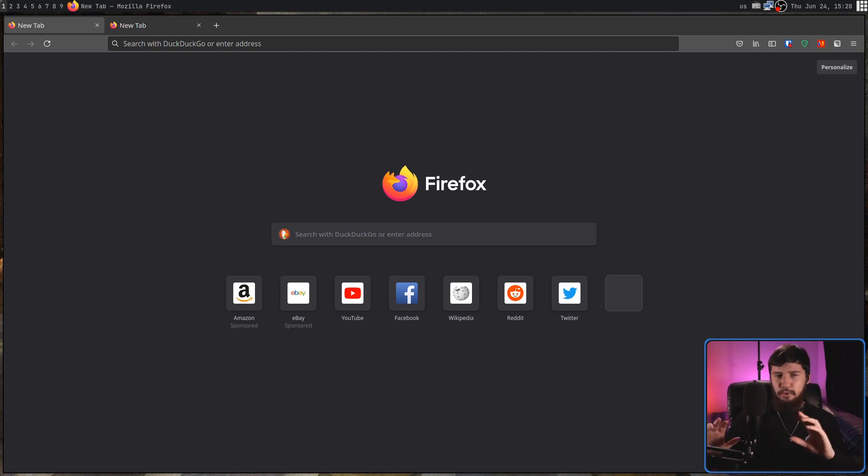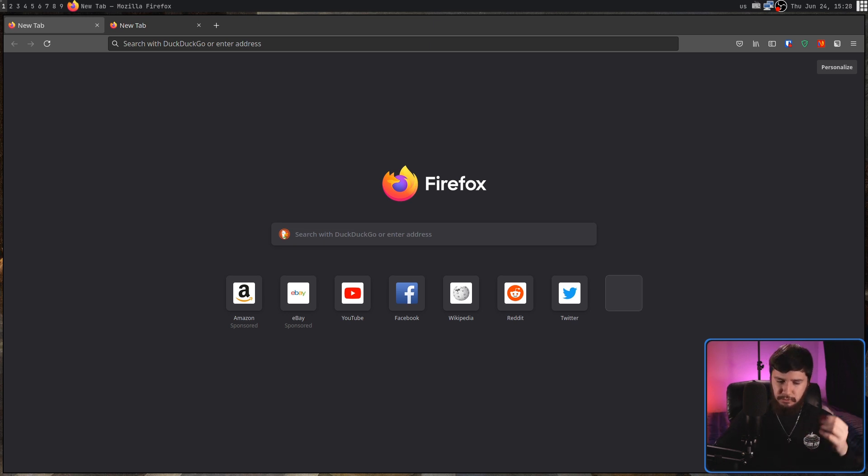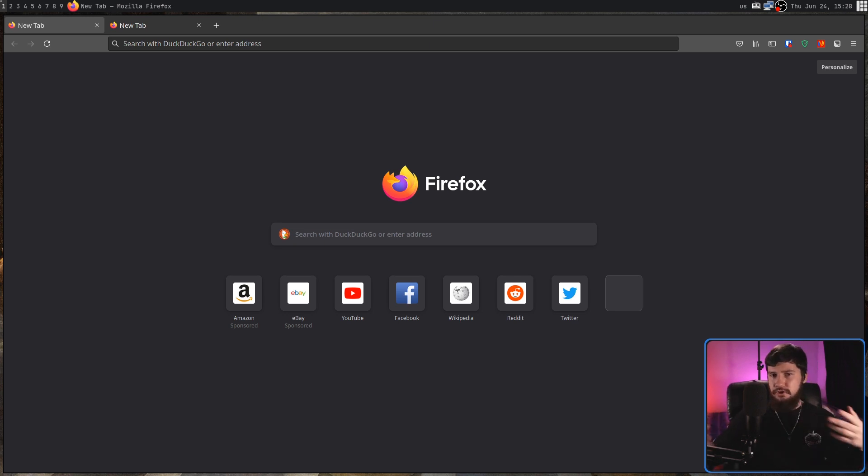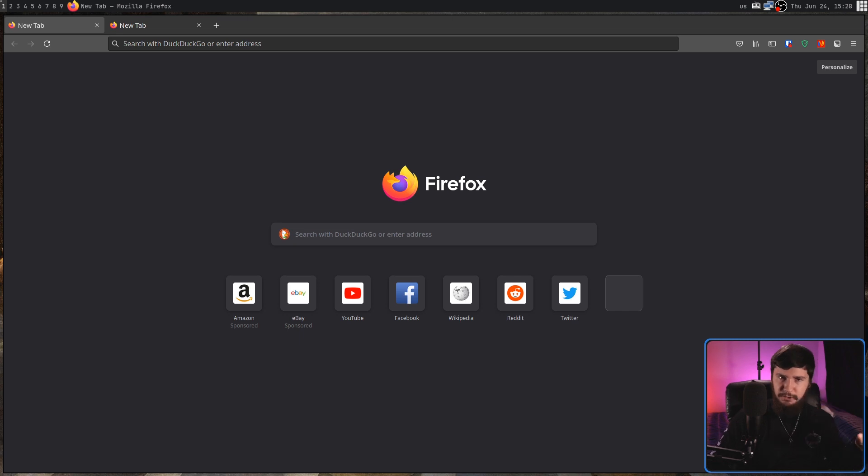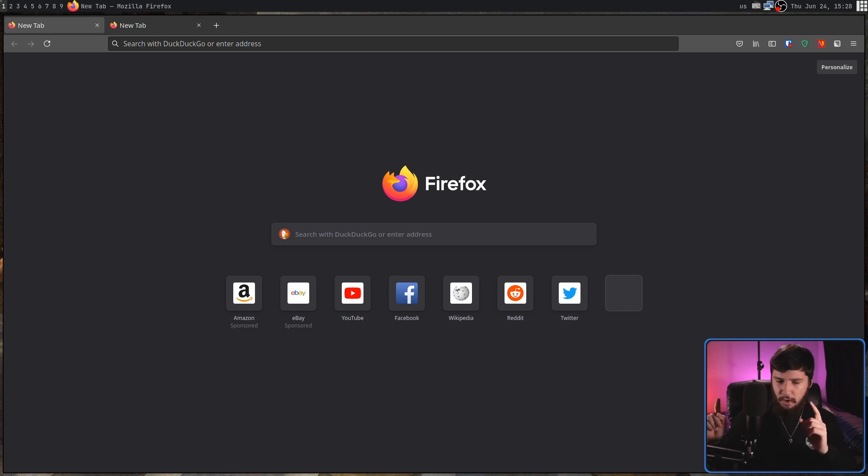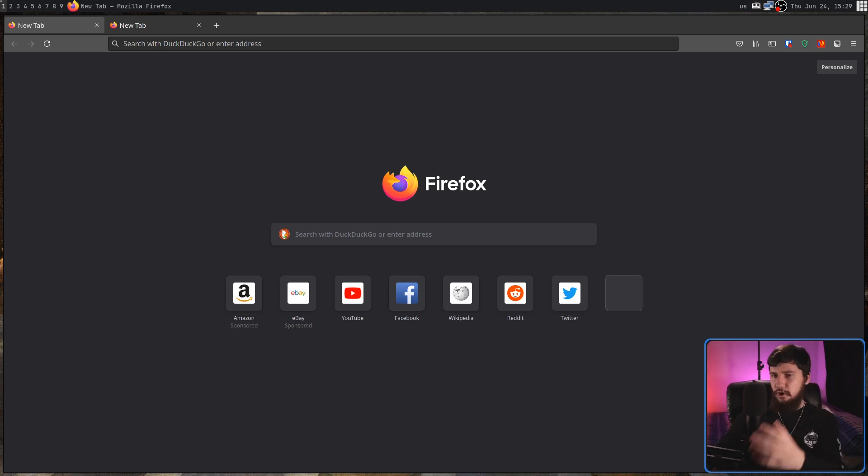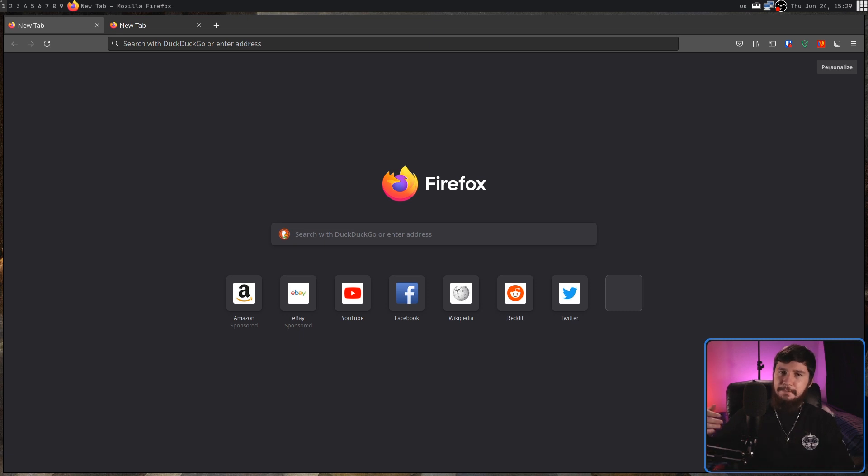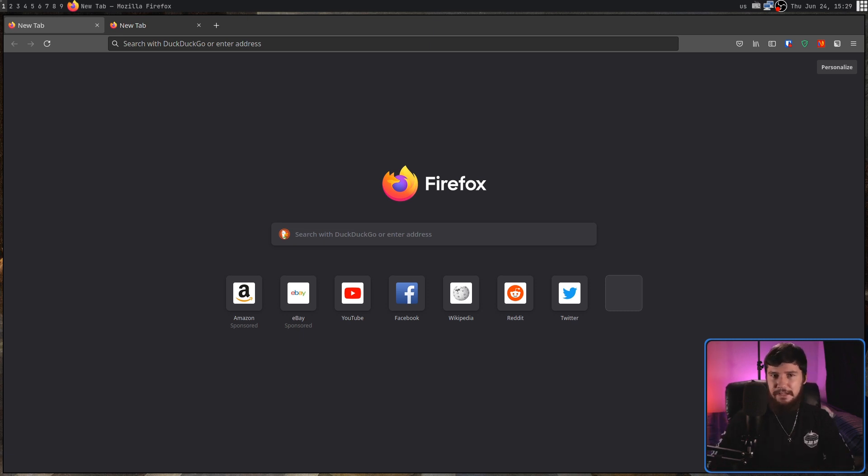Now you might not think all of these changes are really that big of a deal in which case feel free to go and just use the new UI and be happy with it. But a lot of people out there do have an issue with it and because of that there's actually a couple of really simple fixes we can actually go and do. I don't use Firefox that often but when I found out about these fixes I went and set them up straight away.